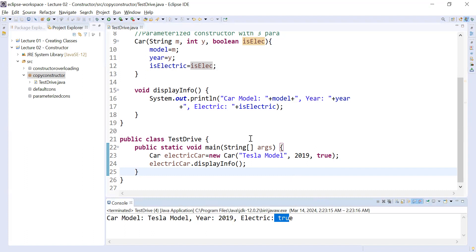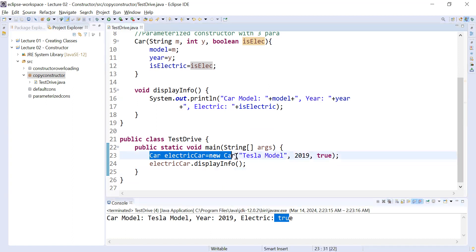So what is a copy constructor? As the name suggests, a copy constructor is used to copy the data of one object into another object of the same class, the same type. Sometimes there is a need to create multiple copies of an object, and that is where the copy constructor comes in.